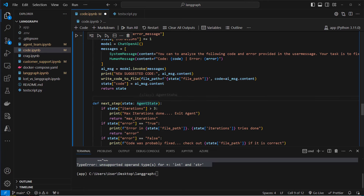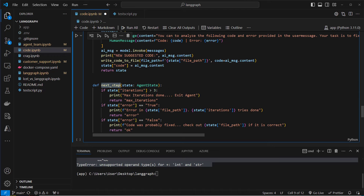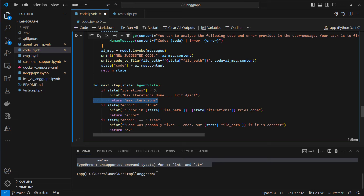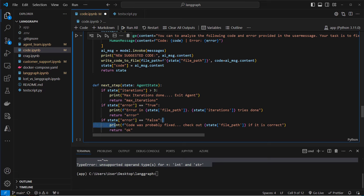The last function is for the conditional edge: next_step. We extract the iterations attribute from the state — if it's greater than 3 we return the string 'max_iterations' to exit the agent. Otherwise, if the error attribute is true, we return 'error' to trigger a rewrite. If it's false, the code is either fixed or never had an error, so we return 'ok'.